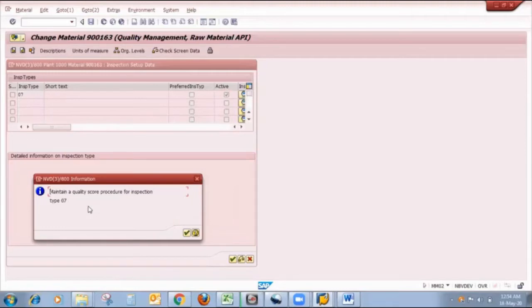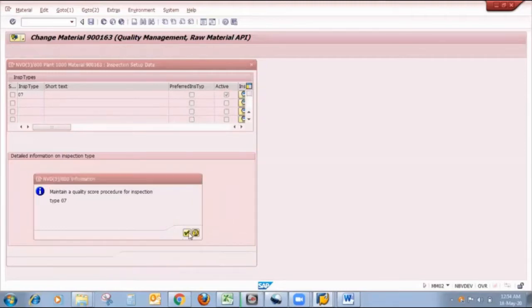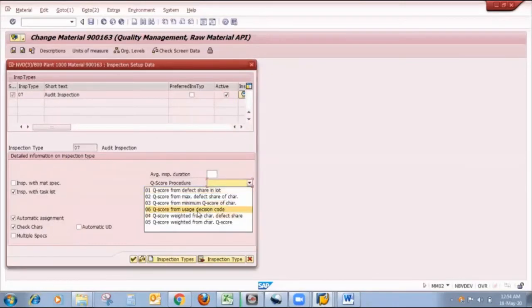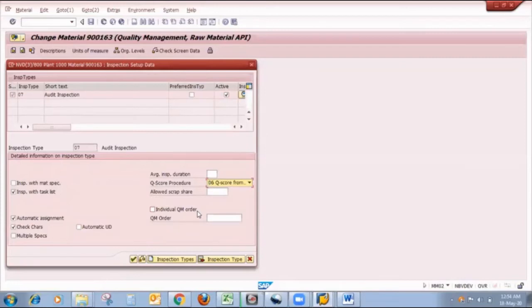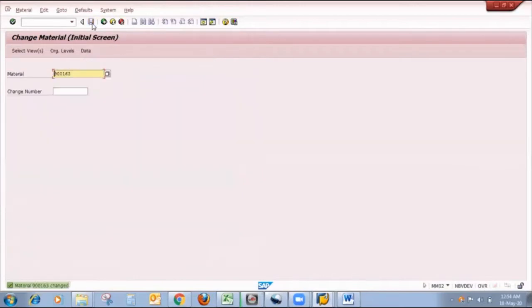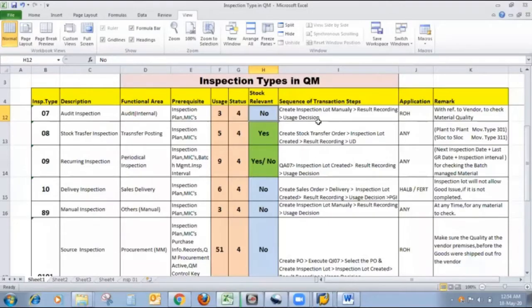Now this message comes: maintain quality score procedure for inspection type 07. So here in the quality score procedure I will select quality score from usage decision. As shown on the inspection type chart, the next step is to create an inspection plan.